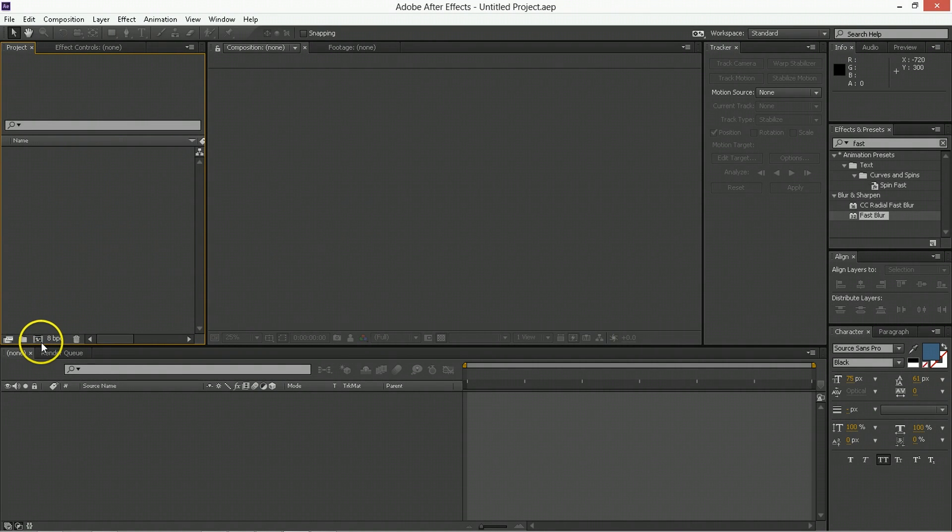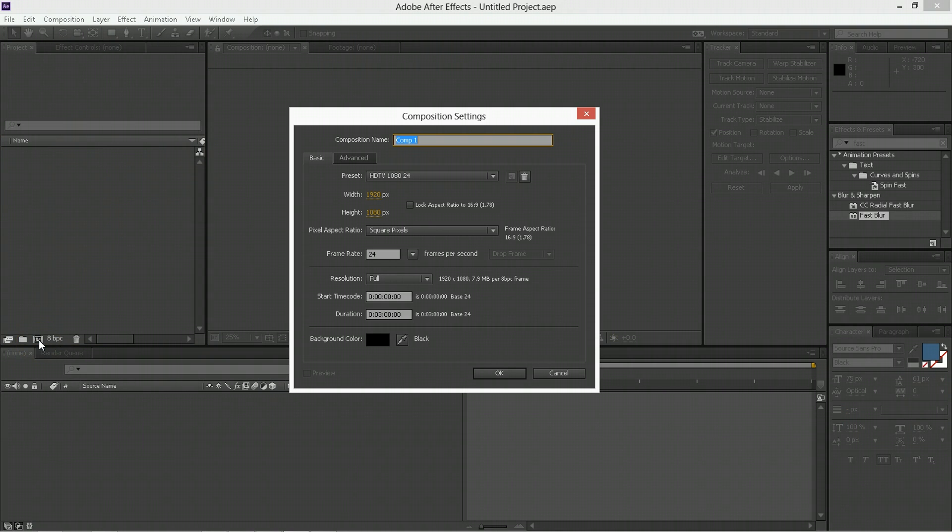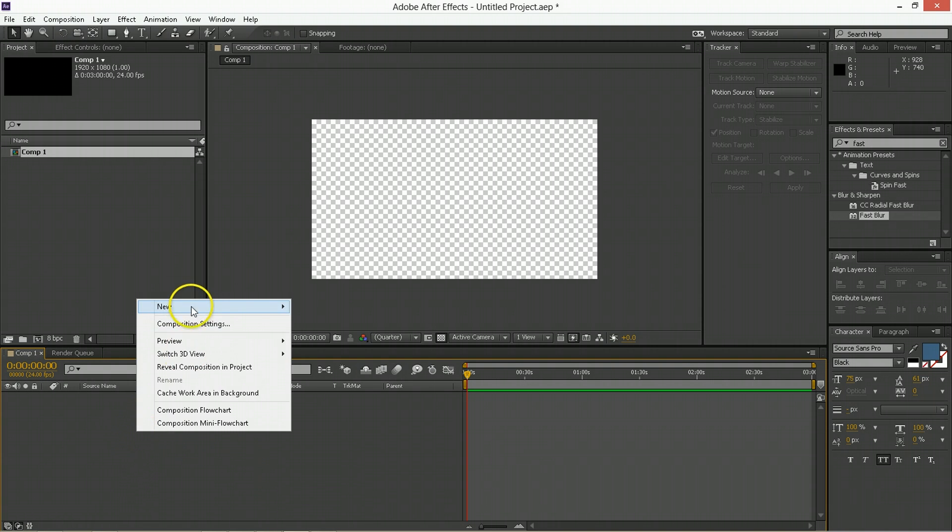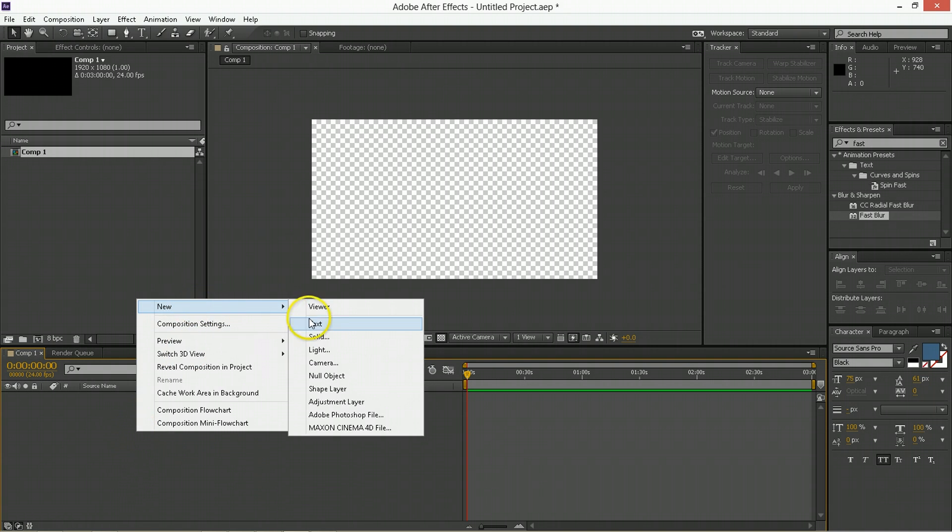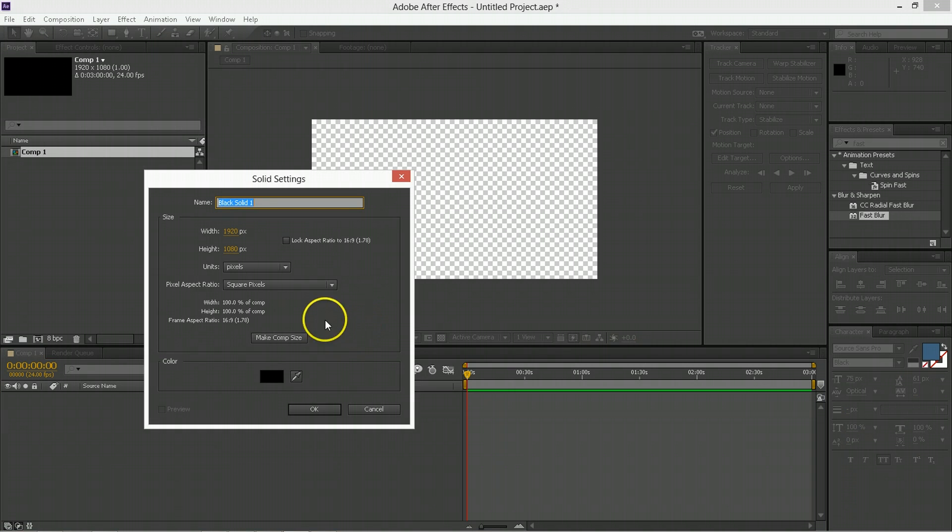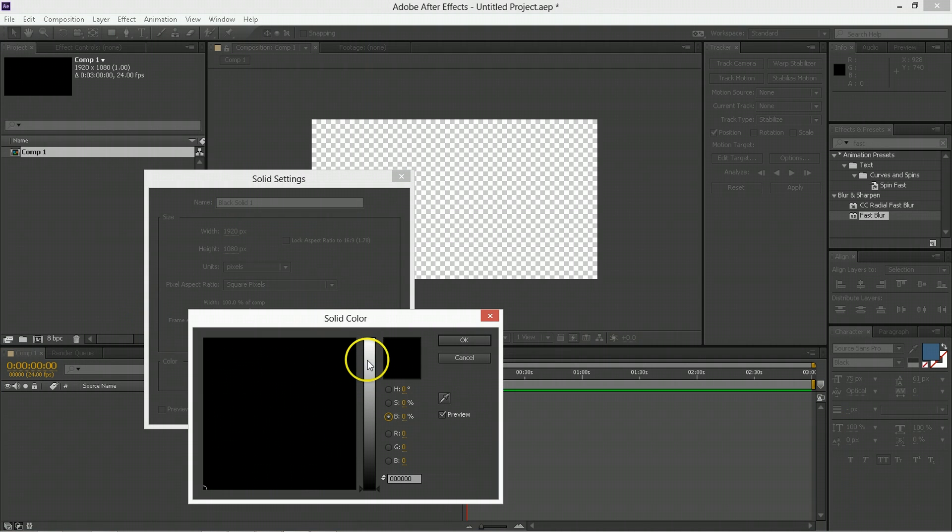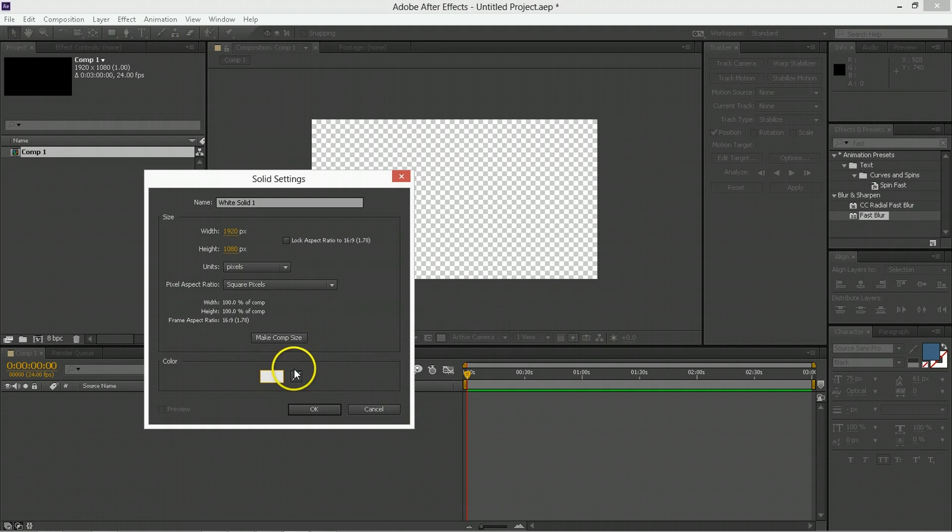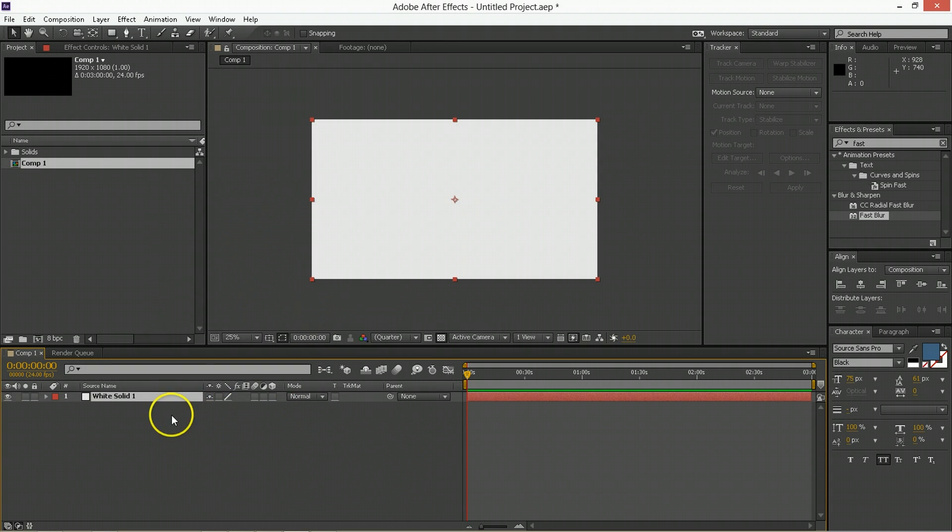To create swirling text, the first thing you do is create a new composition, and we're going to be using the HDTV 1080p preset, but none of that is really important for your work. First we're going to create a new solid that will serve as our background. We're going to go with a light solid, somewhere around 90% brightness, and hit OK.